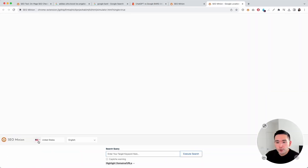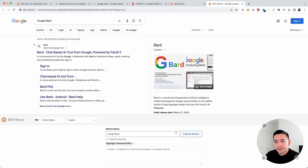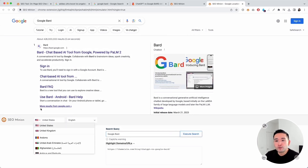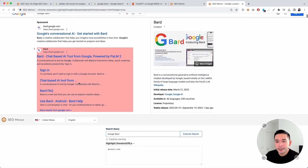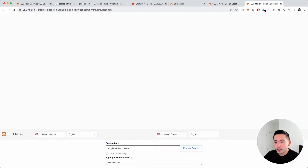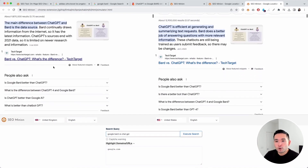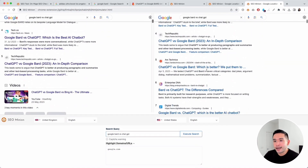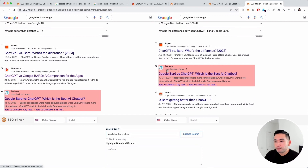There's also the SERP location checker. You can choose from different countries and languages, add your search query and highlight domain URLs, and click Execute Search — a great way to see where you rank according to various locations. You can also compare different locations side by side. For example, for tech.co, you can see it's ranking number four in the United Kingdom and number three in the United States.